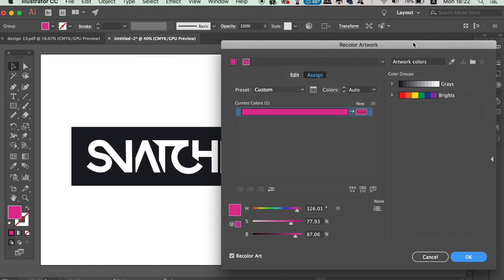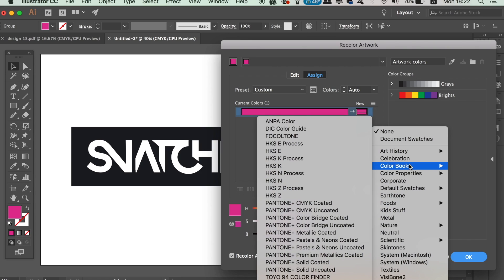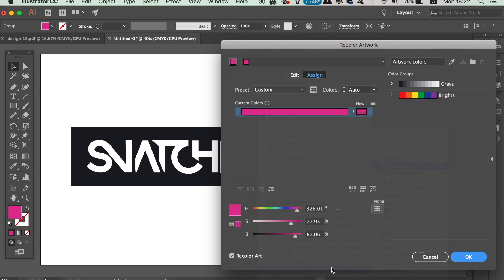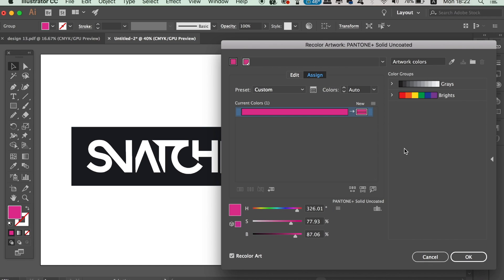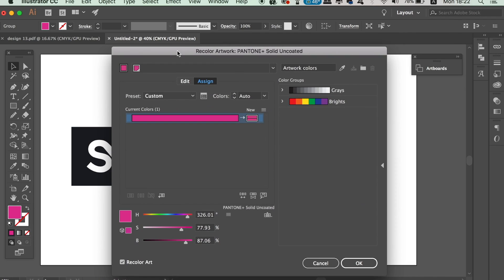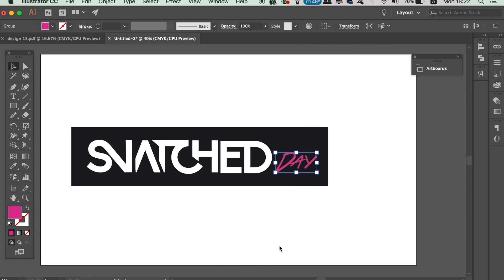Click the icon here and locate the color books, then Pantone Solid Uncoated. Click OK and Illustrator will then convert the specific object to the closest possible Pantone match. If you now look in the color window, the color is Pantone instead of CMYK.